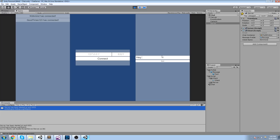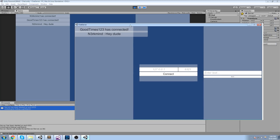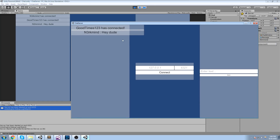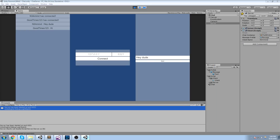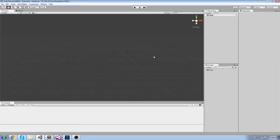This one is called 'good times one two three', so on the other window you could see 'good times one two three has connected'. That's just another application - one is just a client and the other is a server and client at the same time. Let's write a message: 'hey dude', send. My message was written here, and in the other window: 'hey dude', 'hi', send. That is definitely the best conversation you've ever seen.